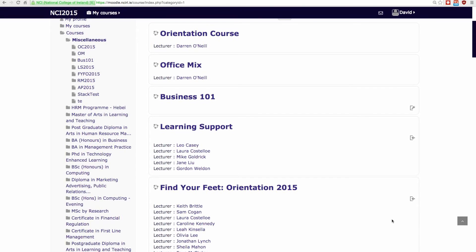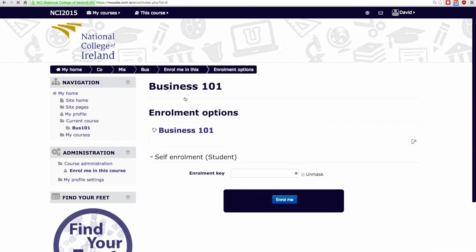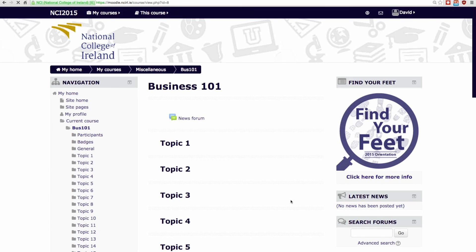Throughout the year, you may need to enroll in an extra class on Moodle. To do so, simply follow the link that the lecturer has given you. Once on the Moodle class page, enter the class enrollment key. Once enrolled, you should have access to all of that class's content.